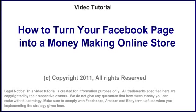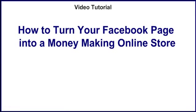Hello and welcome. In this video, I'm going to show you how to turn your Facebook page into a money-making online store within 5 minutes.